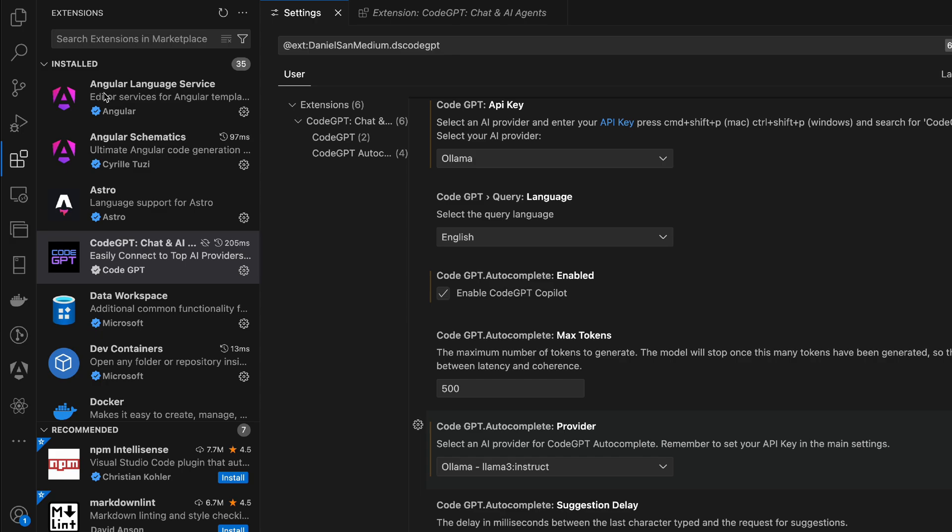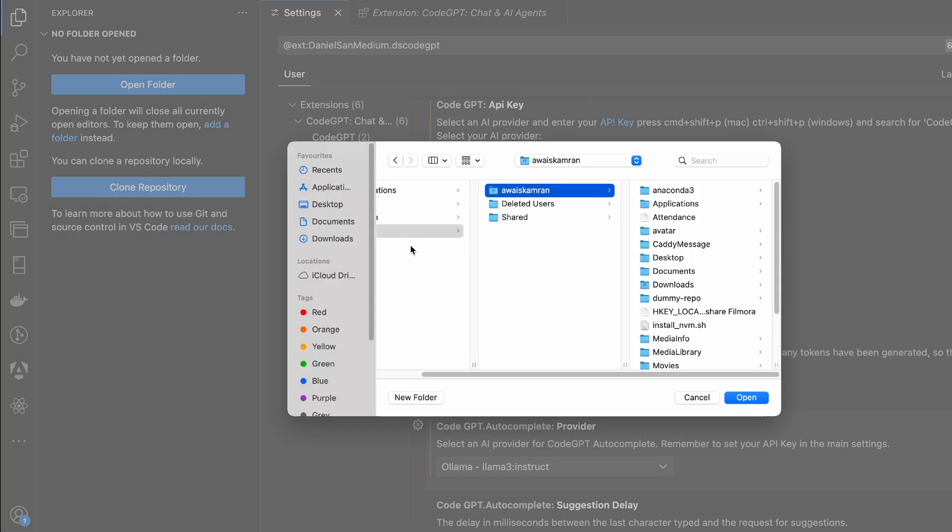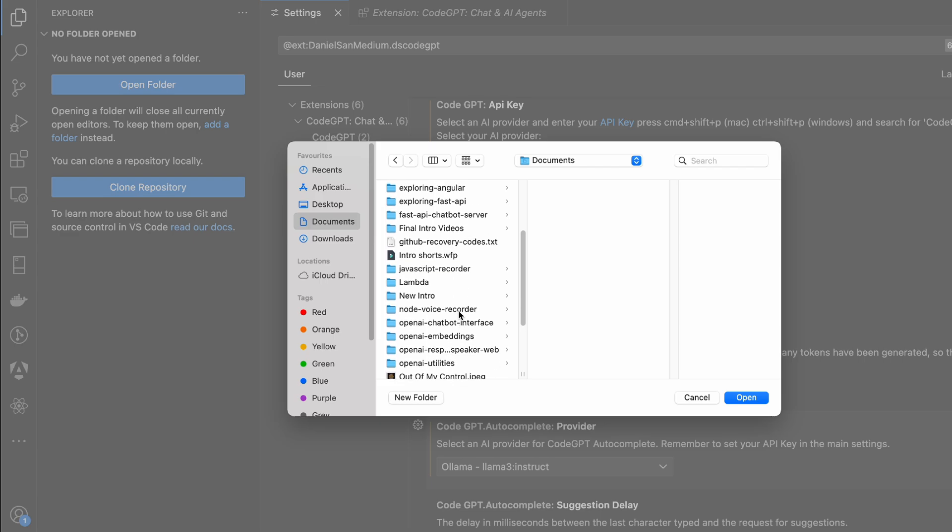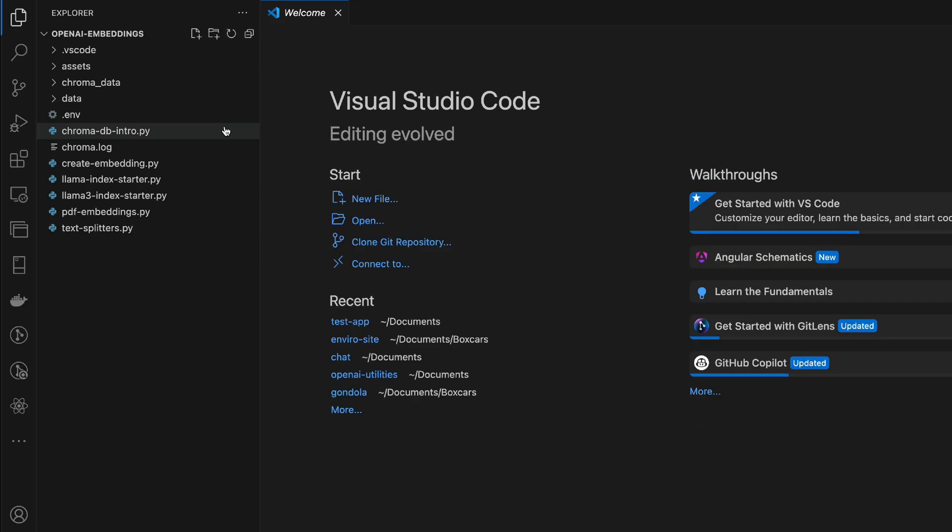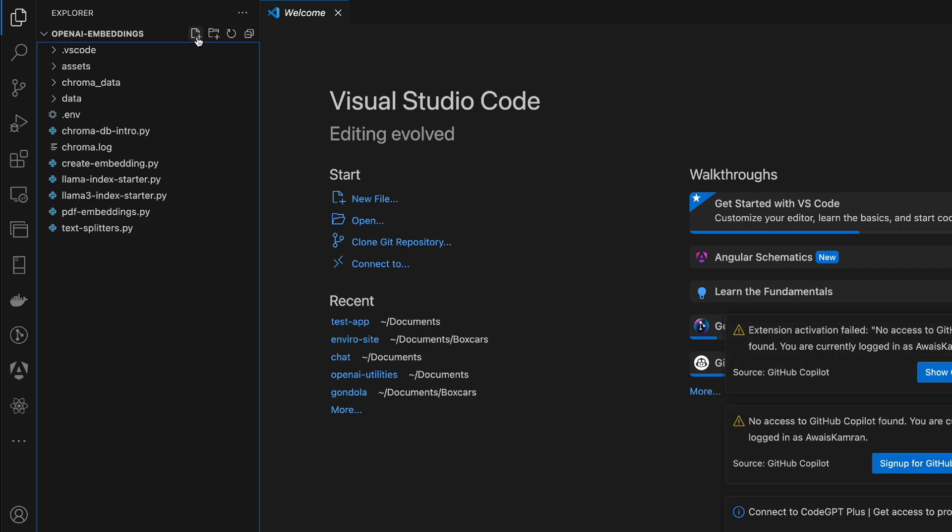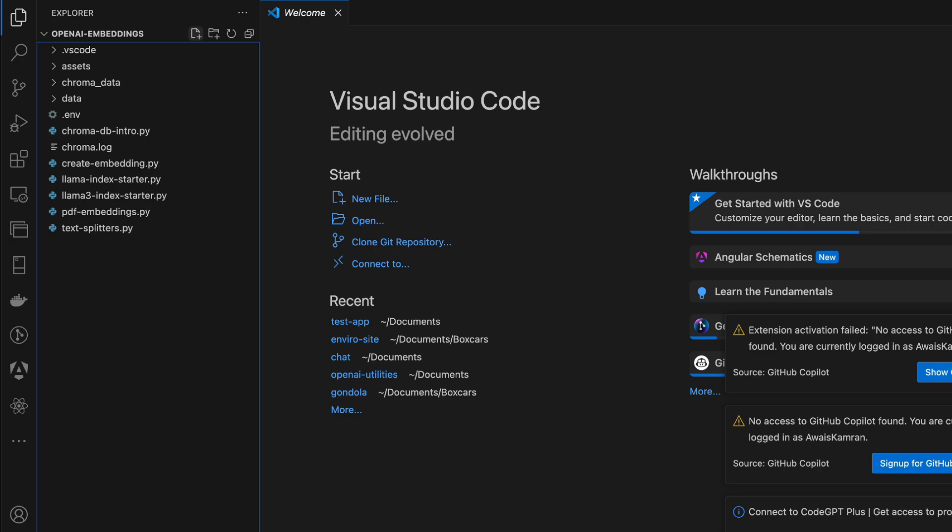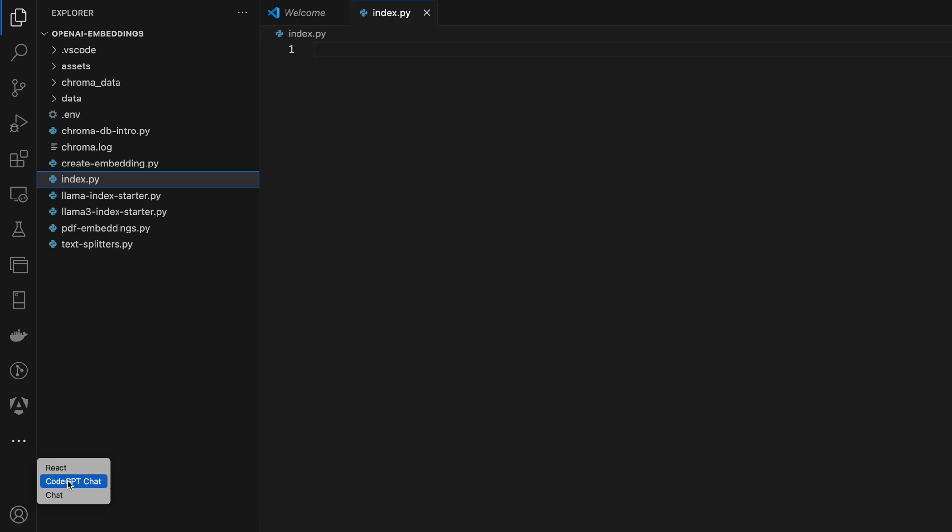So let's go ahead into our directory. Let's open a particular folder, open embeddings. Alright, let's create a new file here. And I'm going to select CodeGPT chat. It's loading.